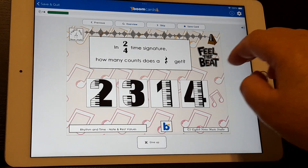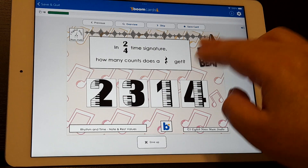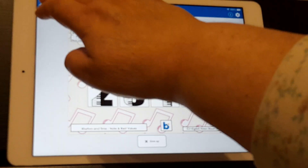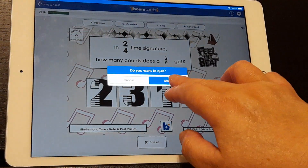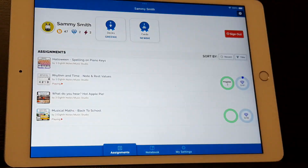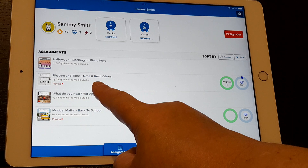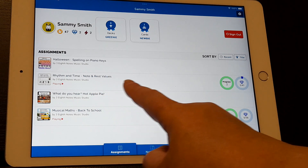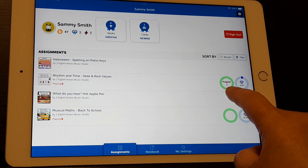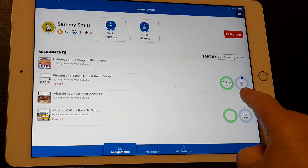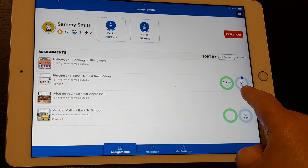If Sammy decides to quit before finishing, he can save and quit. We can see now that the deck Sammy started playing is in progress. There are two questions that were already answered — two out of the possible 41 questions in that deck.